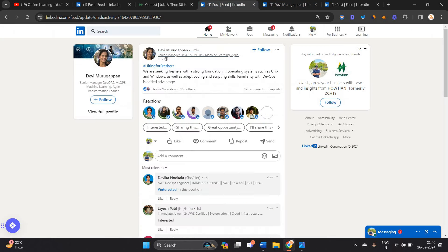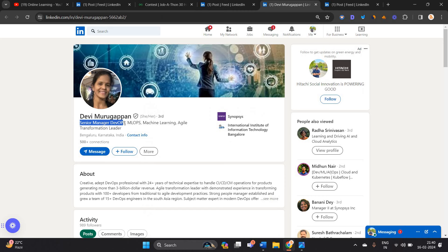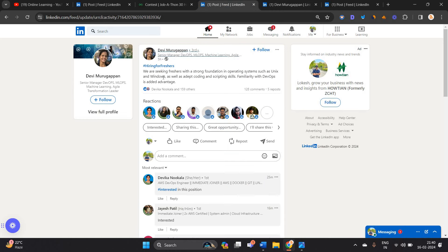Next opportunity is from Synopsys. It is officially posted by a senior manager DevOps at Synopsys. They are hiring for freshers. If you are a fresher, you can try to apply for this opportunity. Batch is not mentioned. They want a strong foundation in operating systems such as Unix and Windows.